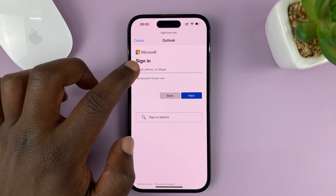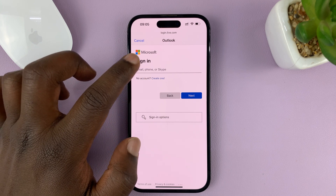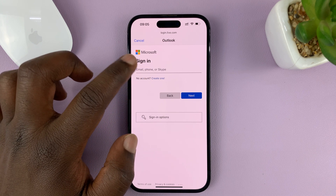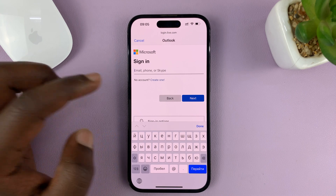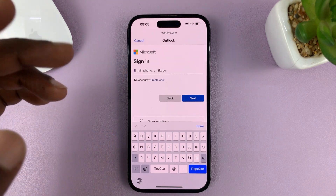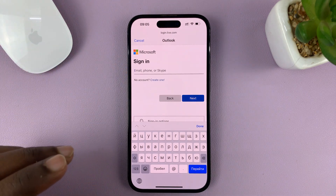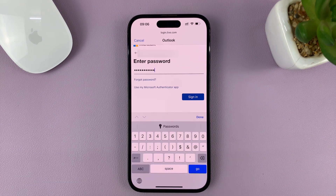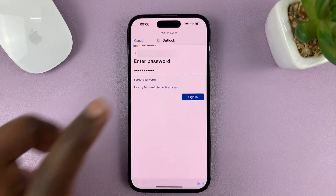All you have to do now is log in with your Live or Microsoft account. Just type in your Microsoft username and password, and then tap on sign in.